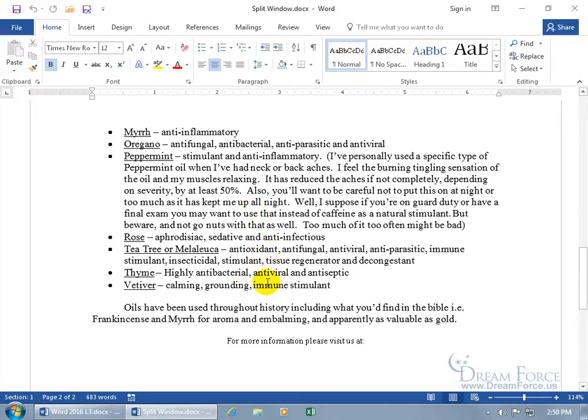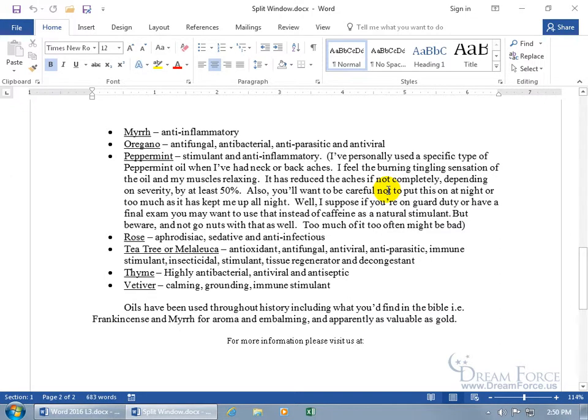You can use the split window feature. It will split your window right in half so you have a top section and a bottom. In the top, you can look at one part of the document and the bottom another, so you can compare and contrast between the two and actually make some changes.